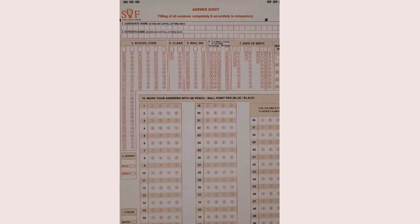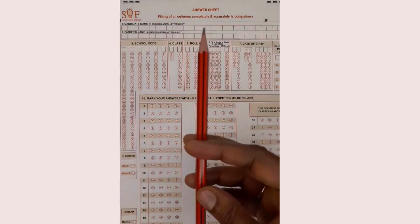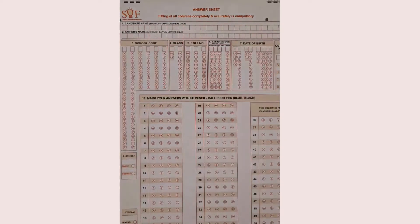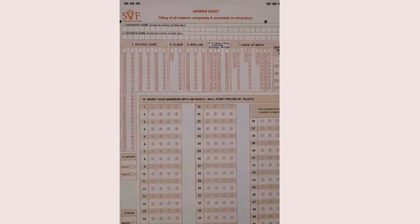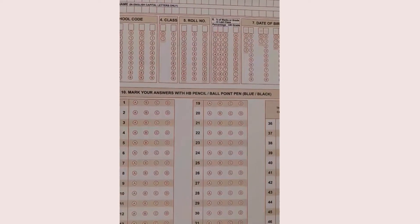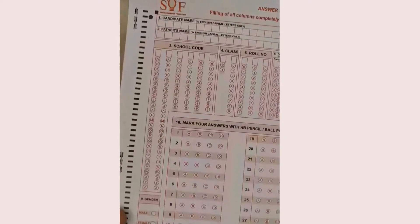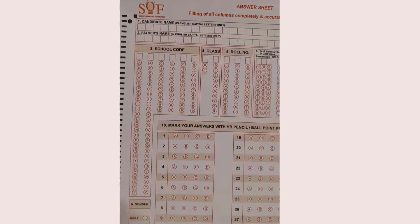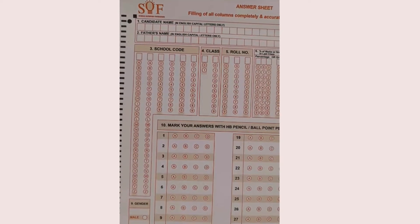You are allowed to use only a lead pencil, or a blue or black ballpoint pen. If you are in higher grades you can use the ballpoint pen, and if you are in lower grades you can use the pencil.